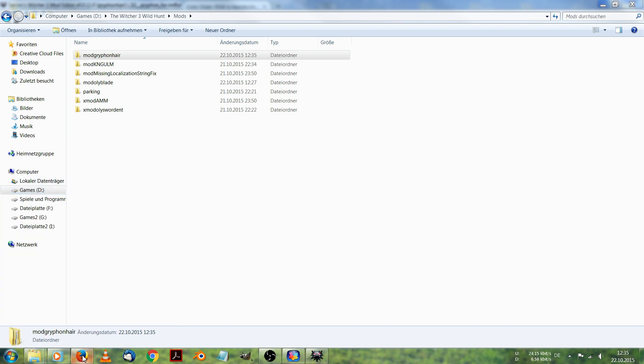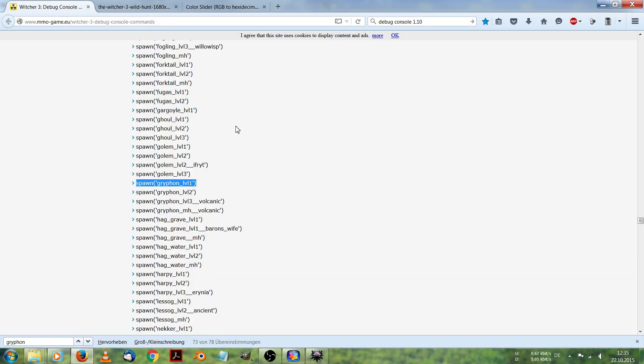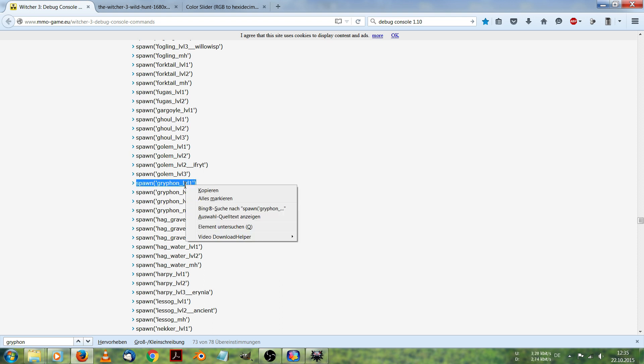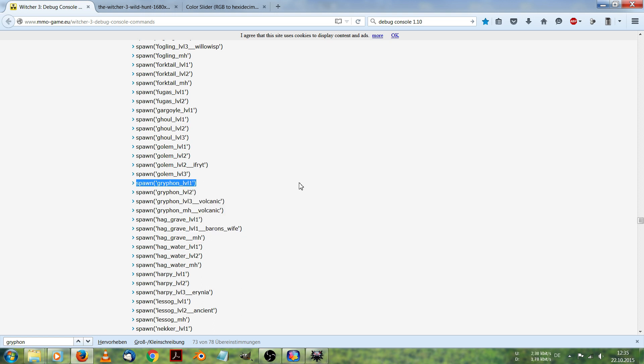While it's starting, I copy the command for spawn griffin level 1. We can spawn it right on the way via debug console. I've copied it and wait for my game to start.